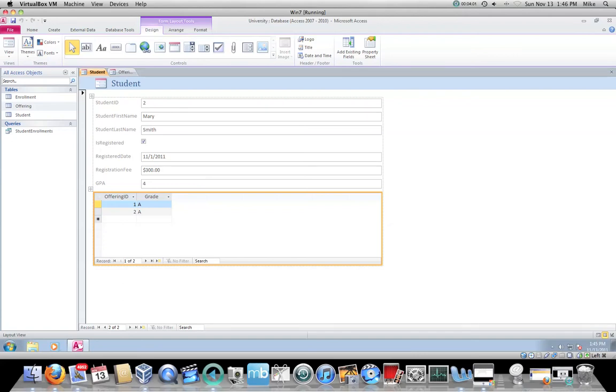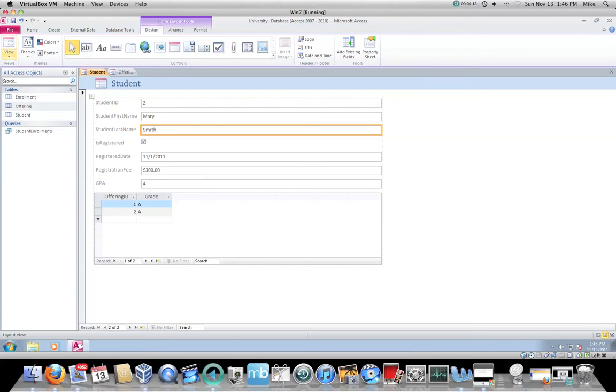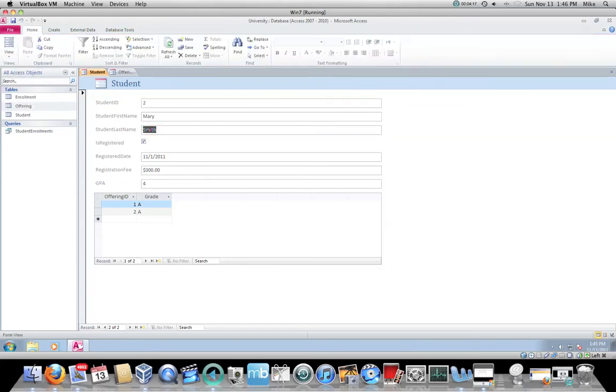You'll notice that I can't actually click in and change any data. It doesn't let me because I'm in layout view. In order to do that, I have to be in form view. When I drop down this dialogue and I click on form view, now it changes. Now I can actually go in.